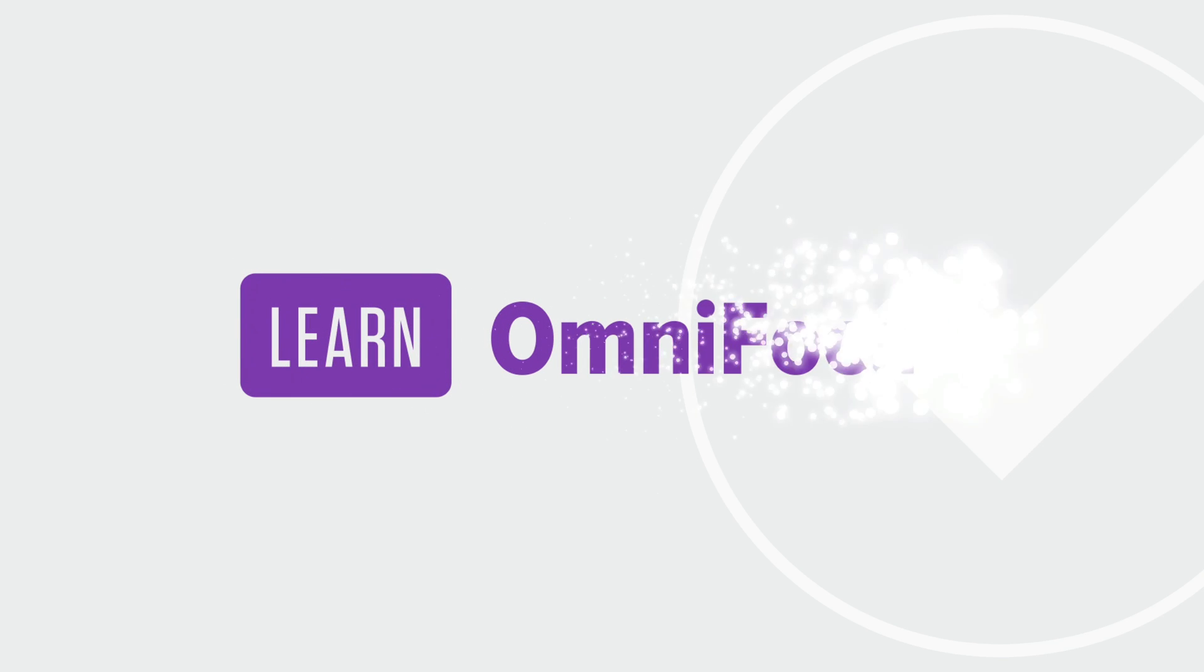I hope you enjoyed this tour of OmniFocus 4.0. For more in-depth content and live sessions, visit LearnOmniFocus.com. Many thanks to the talented folks at Omni for all the time, energy, and dedication they put into this major release. I'm Tim Stringer from LearnOmniFocus. Thanks for watching.